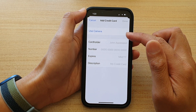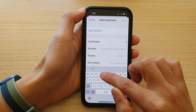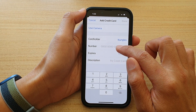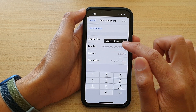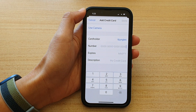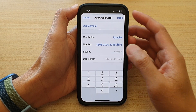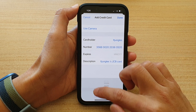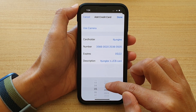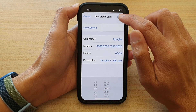You can use the camera to add a credit card, or you can manually put in the number. Go ahead and enter the credit card number in the number field.